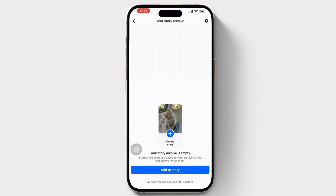As you can see, my archive is completely empty since I've not posted any stories till now. But in your archive section you will see a list of archived content including deleted highlights and featured collections. Scroll through the list to locate the ones you want to restore. Once you have found the deleted highlights, tap on the Restore or Unarchive option to confirm the restoration.